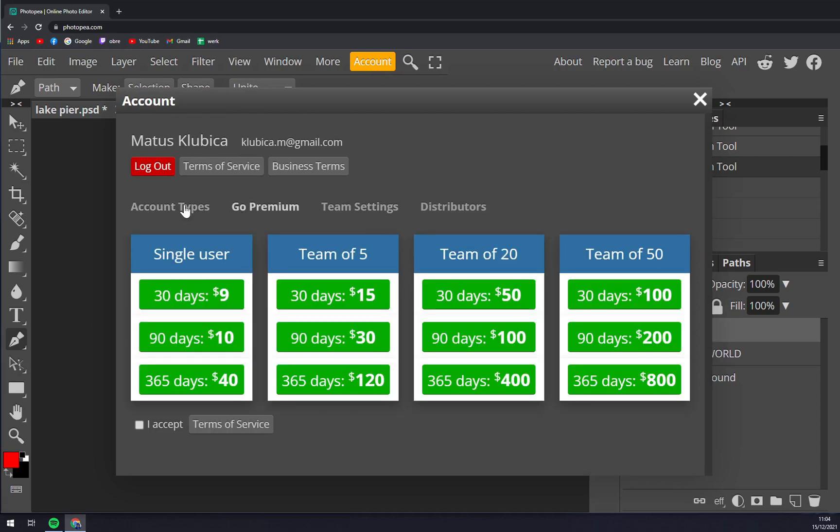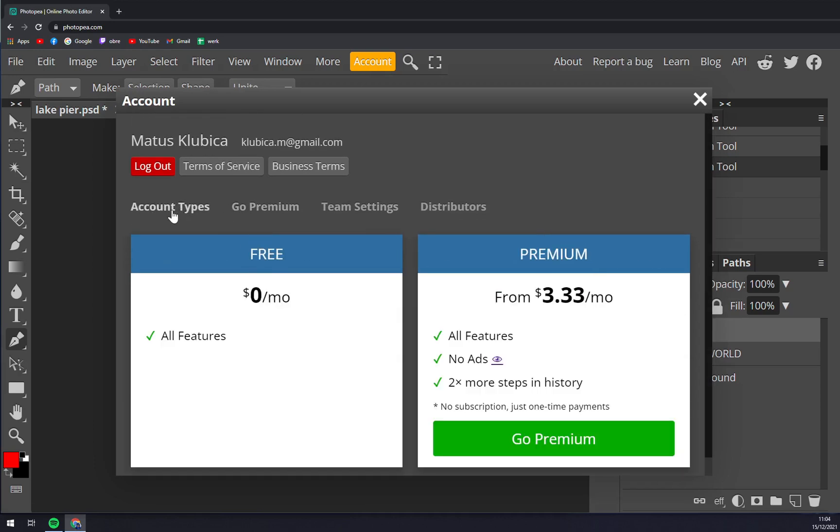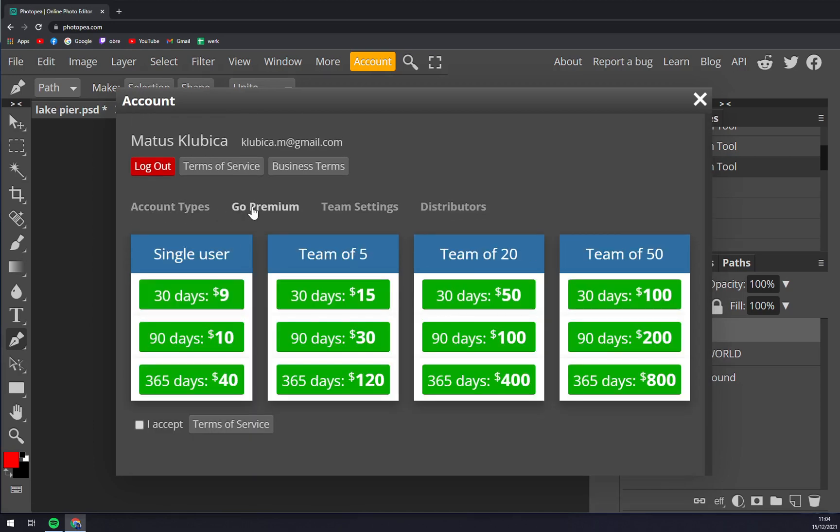Just click Go Premium for a single user. For 30 days it's nine dollars, 90 days it's ten dollars, and the whole year is forty dollars.